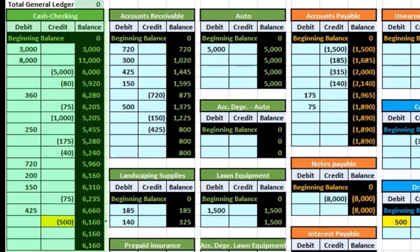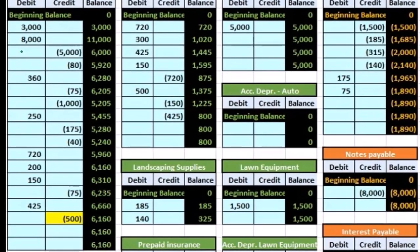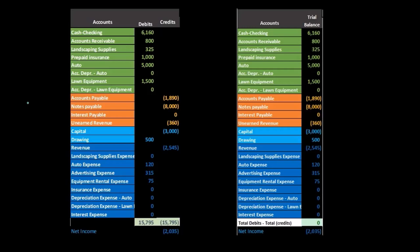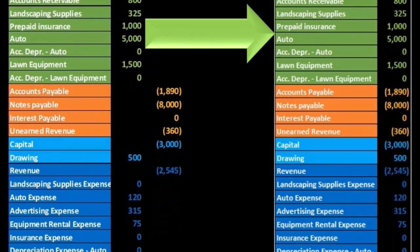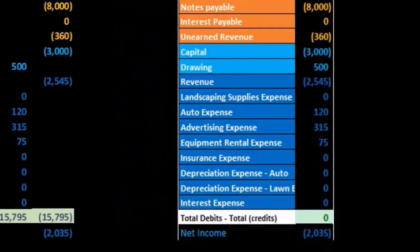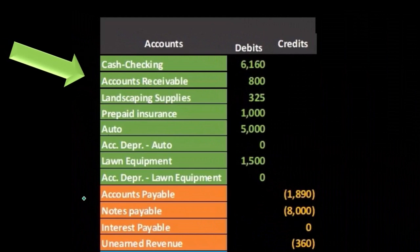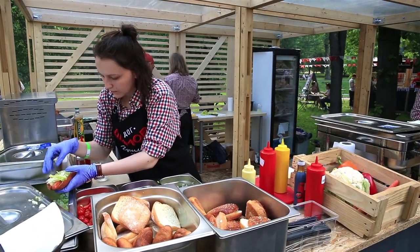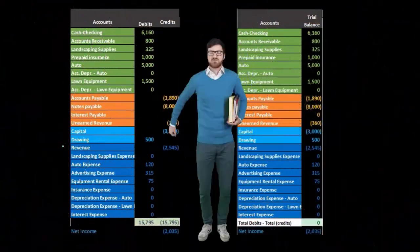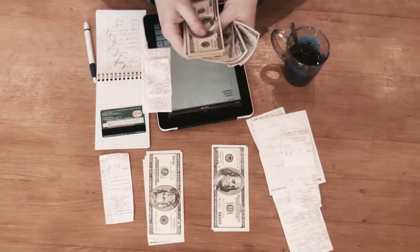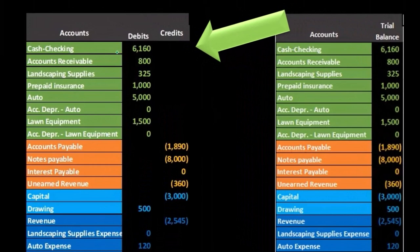The trial balance can be formatted in a couple of different forms, but we're typically always going to have the accounts listed in the same order as on the general ledger: assets on top, then liabilities, then equity, then revenue, then expenses. For a sole proprietor, equity will be capital and drawings will typically be in the equity area as well. For a corporation, you'll have common stock and retained earnings. You'll note that cash shows 6,160 — we've eliminated the detail here.